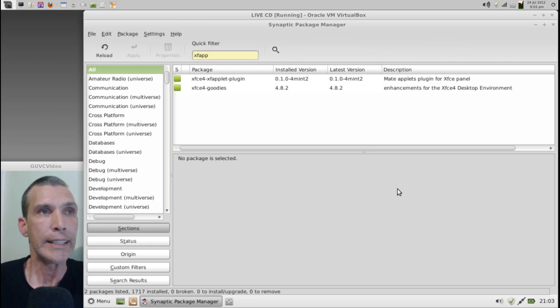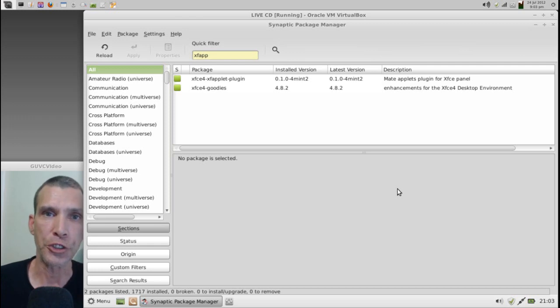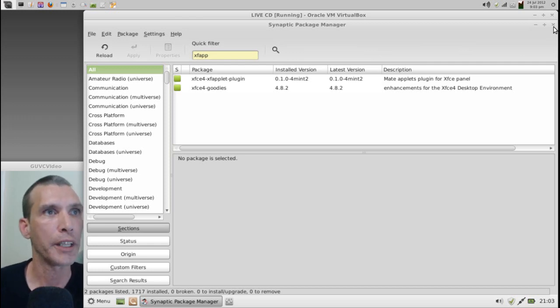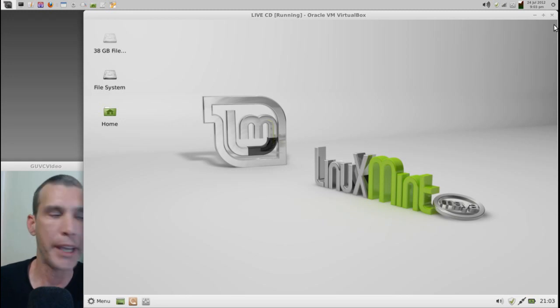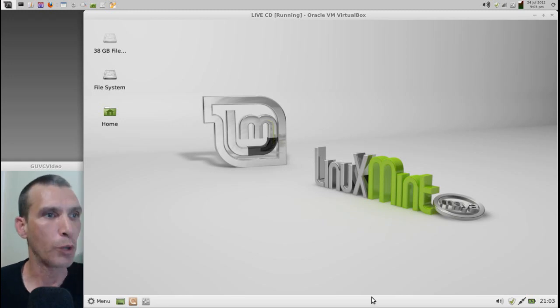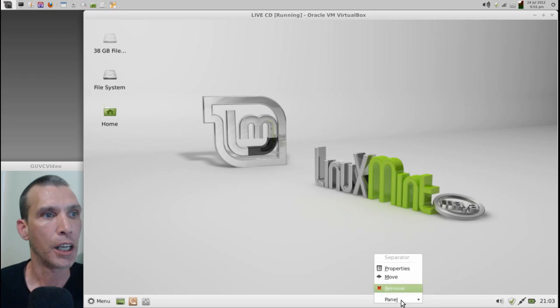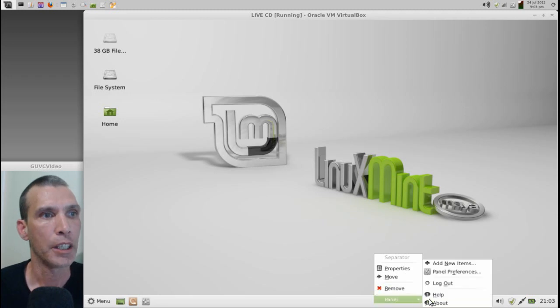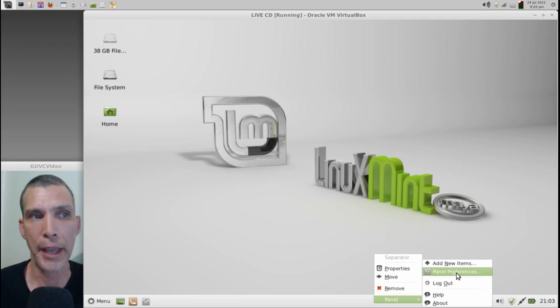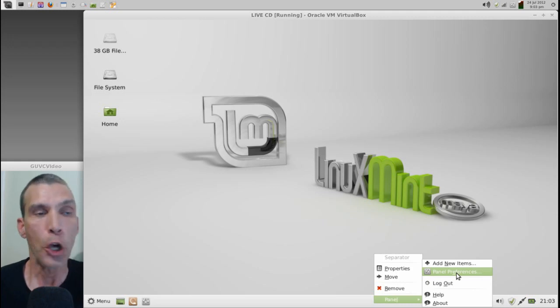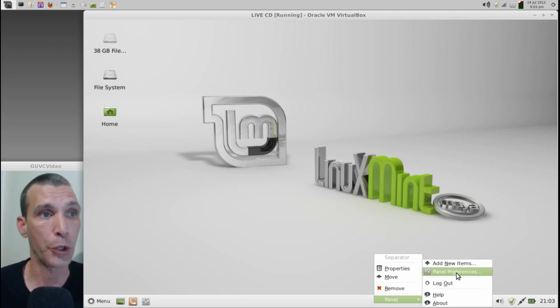Good. Now that the installation has completed, let's go ahead and close this, and let's start having some fun with the panel. Alright. First, just right-click on the panel itself, and on Panel, you can select Add New Items, Panel Preferences. Let's look at the Panel Preferences first.